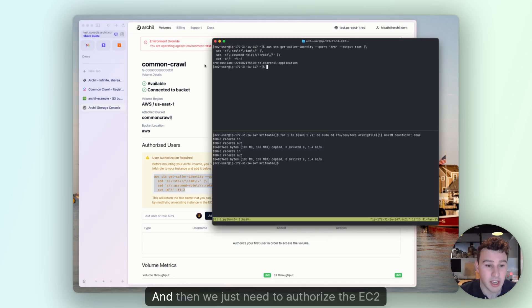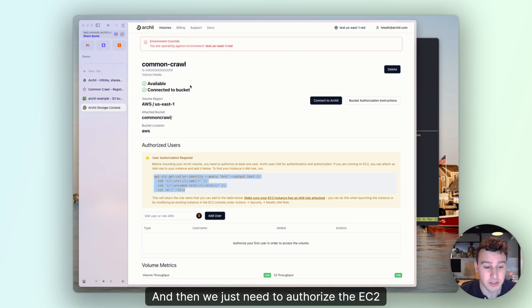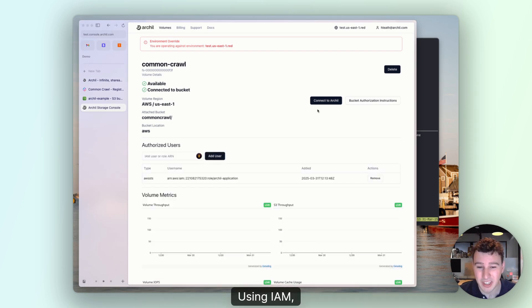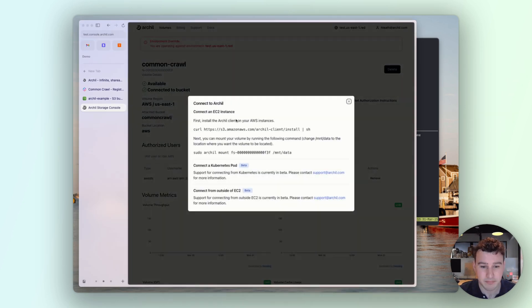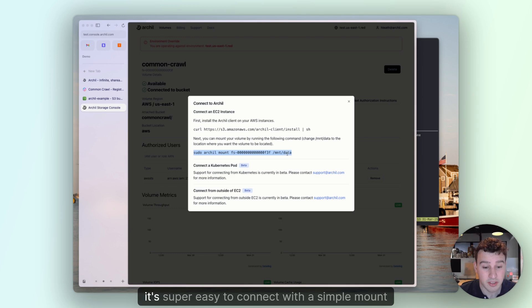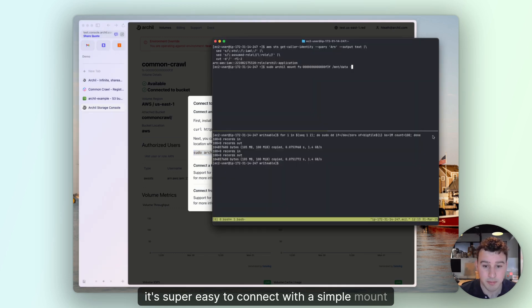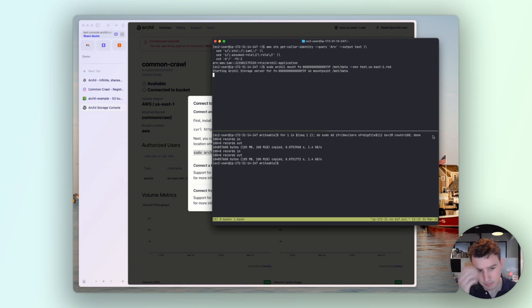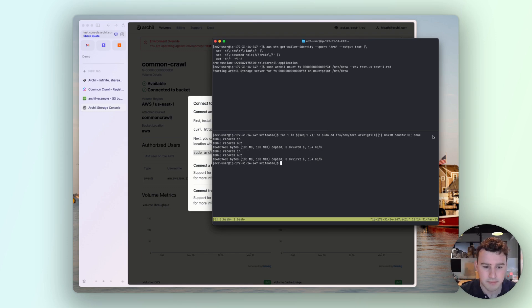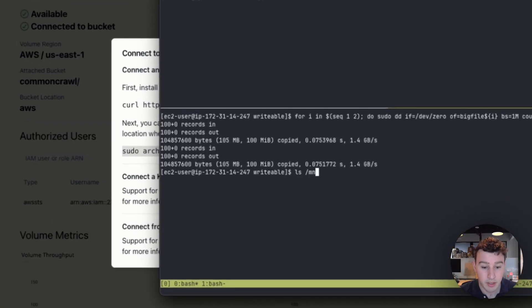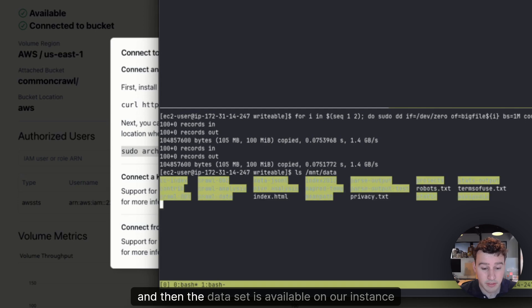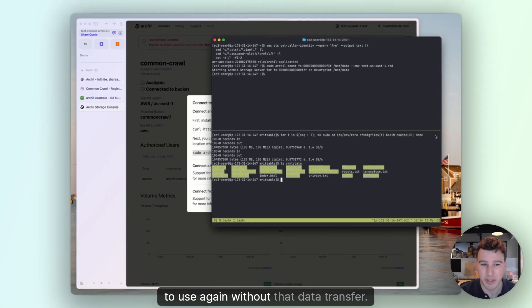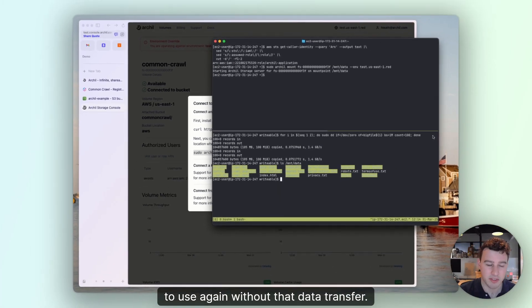And then we just need to authorize the EC2 instance to connect to the volume using IAM. It's super easy to connect with a simple mount command. And then the data set is available on our instance to use, again, without that data transfer.